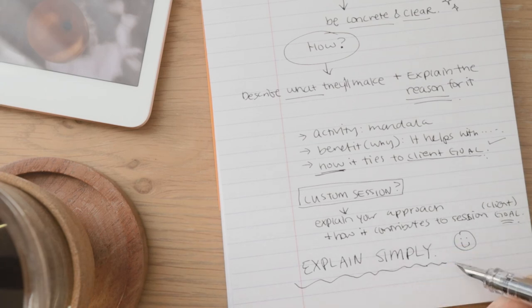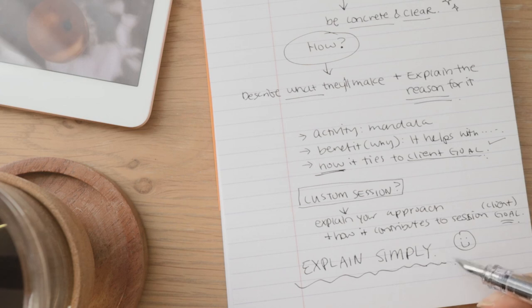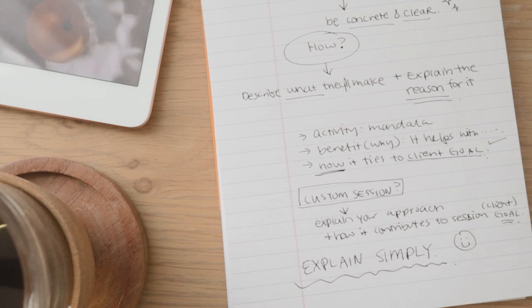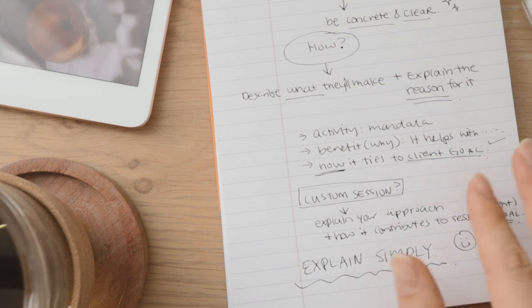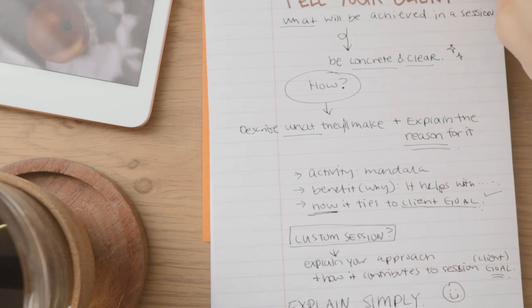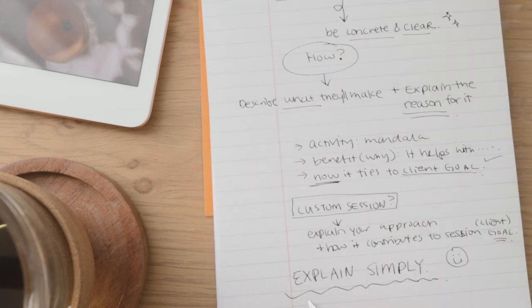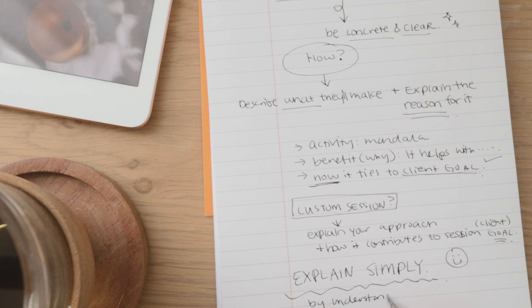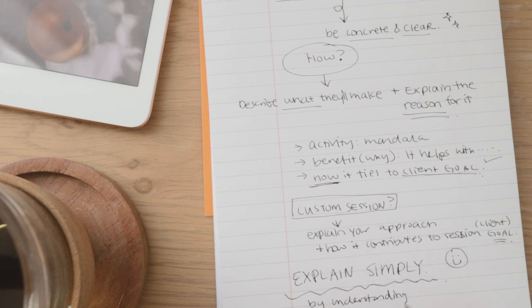So try to understand why what you do is valuable and helpful and how it can change someone's thoughts, feelings, and actions. Understand what you are really bringing to the table here, what you are really doing here in the session. And once you have that understanding, explaining is going to be really simple and easy.